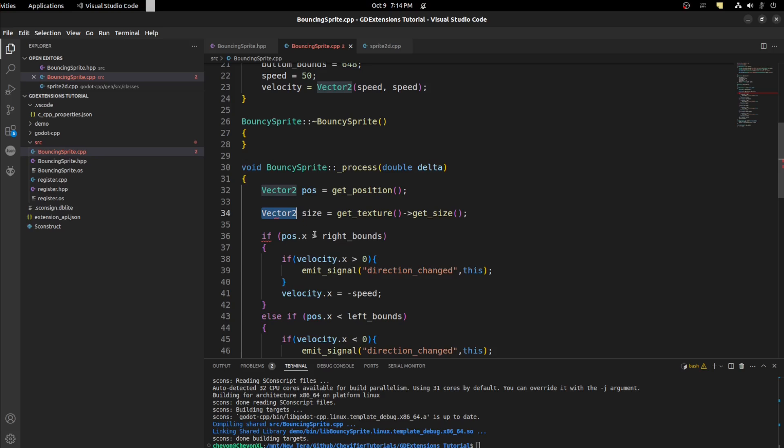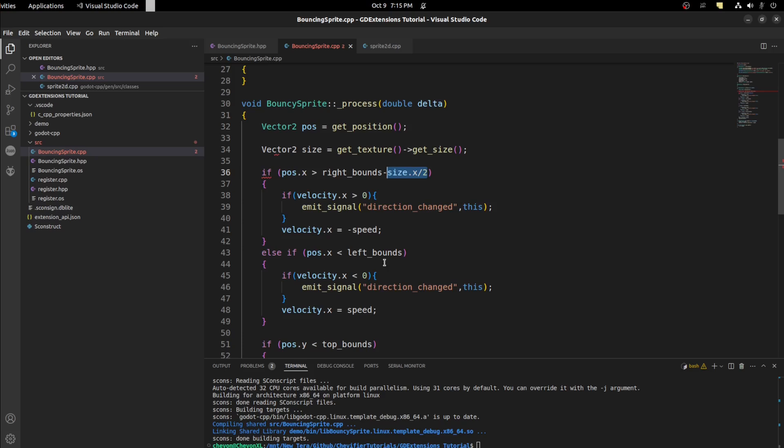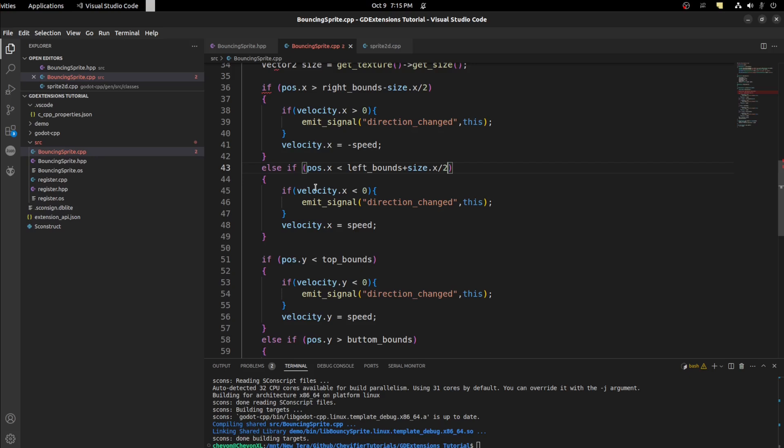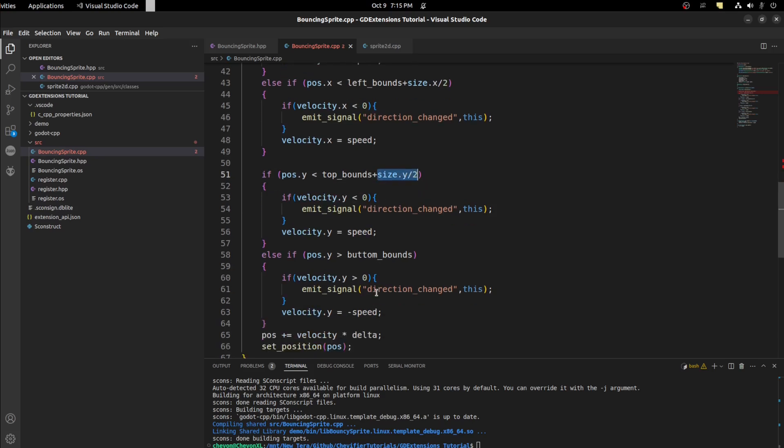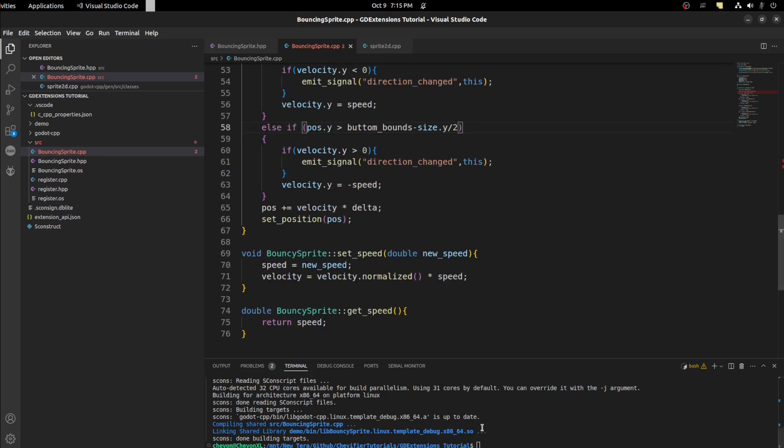So right here, you want to check if the position X is greater than right_bounds minus size dot X divide by two. And you could copy this here and do it here again. But this one is going to be plus X divide by two. Then for Y, we're going to say plus size Y divide by two. Then minus Y divide by two. Save and run it again.